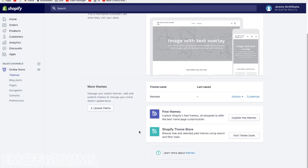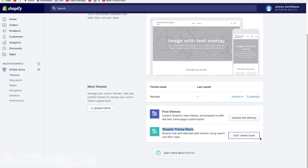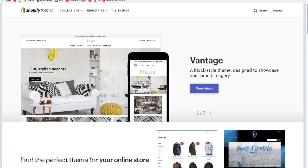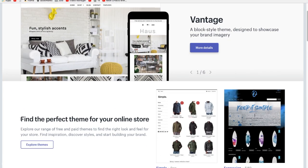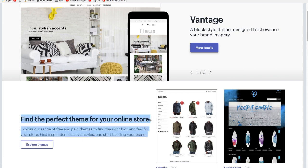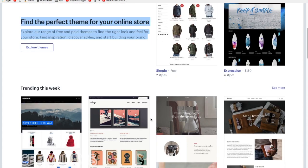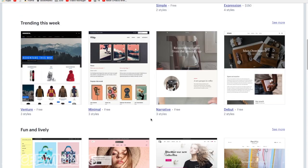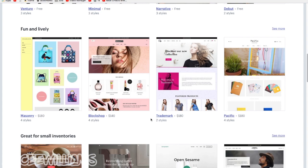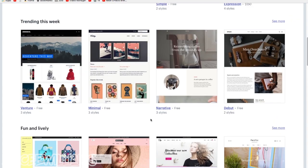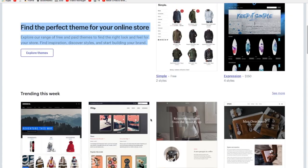So from there I'd recommend clicking on right here where it says Shopify theme store. Go ahead and visit the theme store, click that button, and then once it loads, just like it says right here, this is where you will find the perfect theme for your online store. So do some looking around.